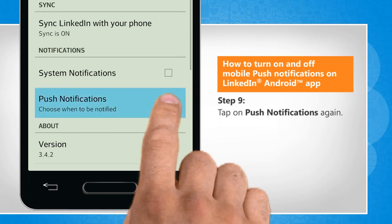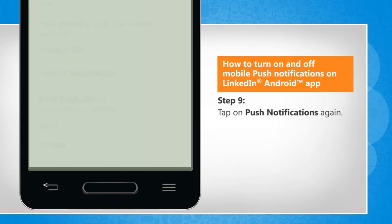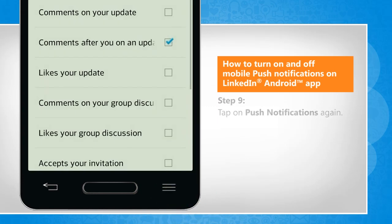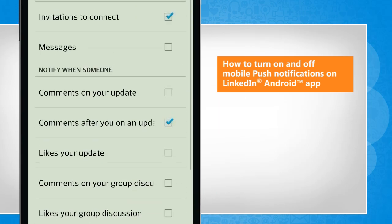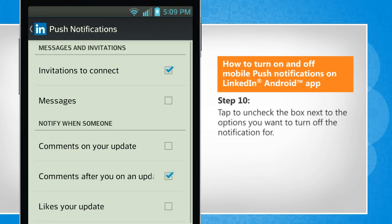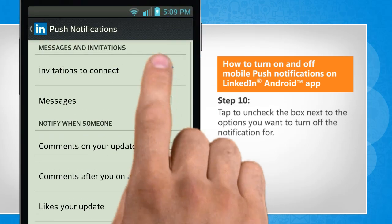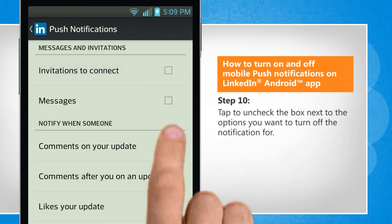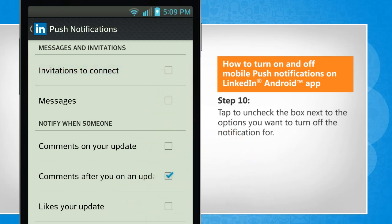Tap on Push Notifications again. Tap to uncheck the box next to the options you want to turn off the notification for.